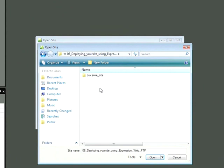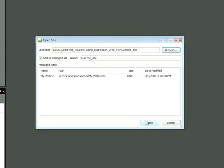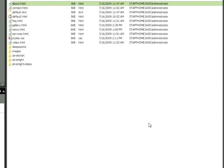I'll double-click this folder and then select the subfolder, Lucerne Site, and choose Open. I'll click Open one more time.